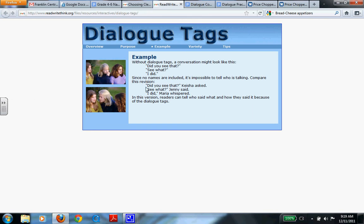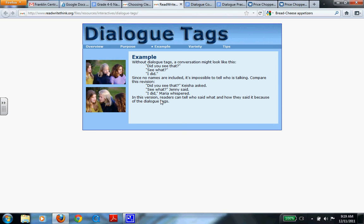Now here's the revision. Did you see that? Keisha asked. See what? Jenny said. I did. Maria whispered. So when I say I did, and I see this tag, I can now change the way I say it and say, I did. Maria whispered. So that tells you how it might be said. So in this version, the readers can tell who said what and how they said it.